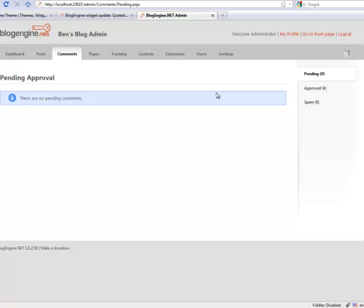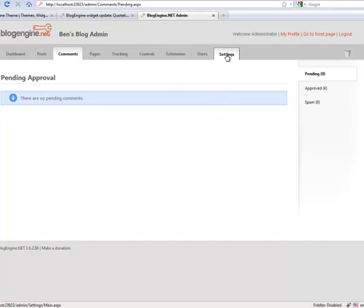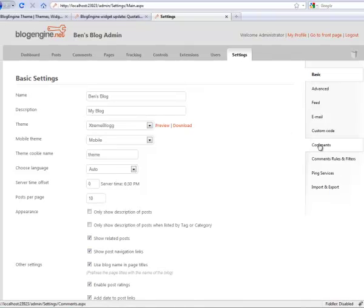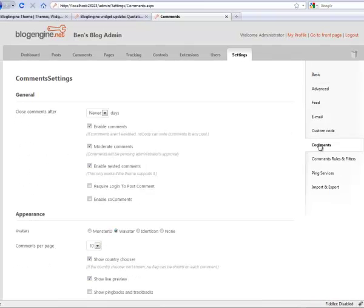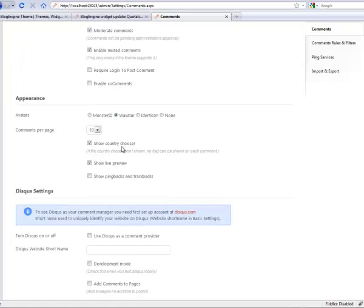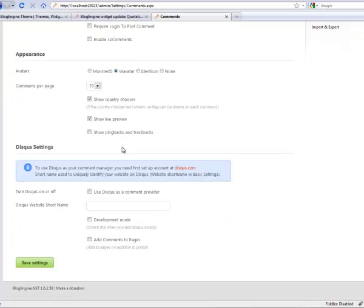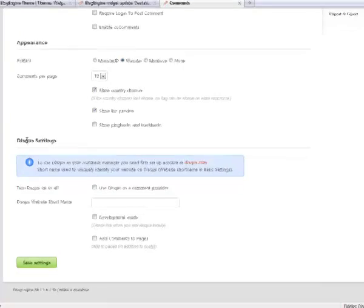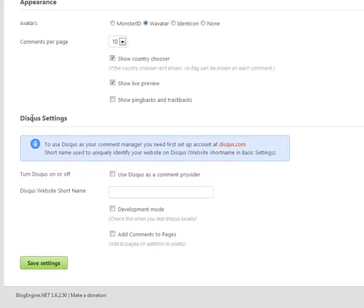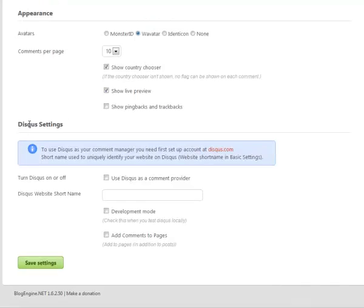Speaking of spam, over here on the settings area, we have a couple of different settings for comments. You can control whether you want to moderate comments or not. Another new option is Disqus. If you want, you can replace the blog engine comment system with Disqus.